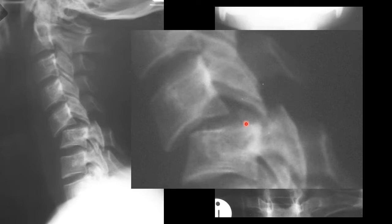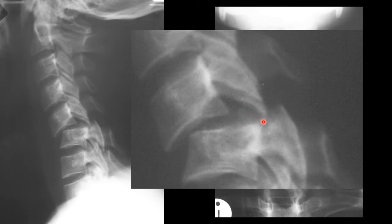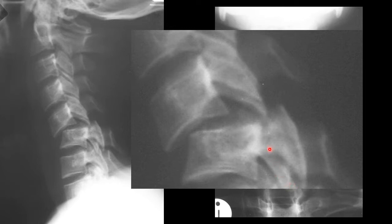There's a difference in rotation. Here you can see a superior articular process, inferior articular process, superior articular process, inferior articular process, giving us the bow tie sign.